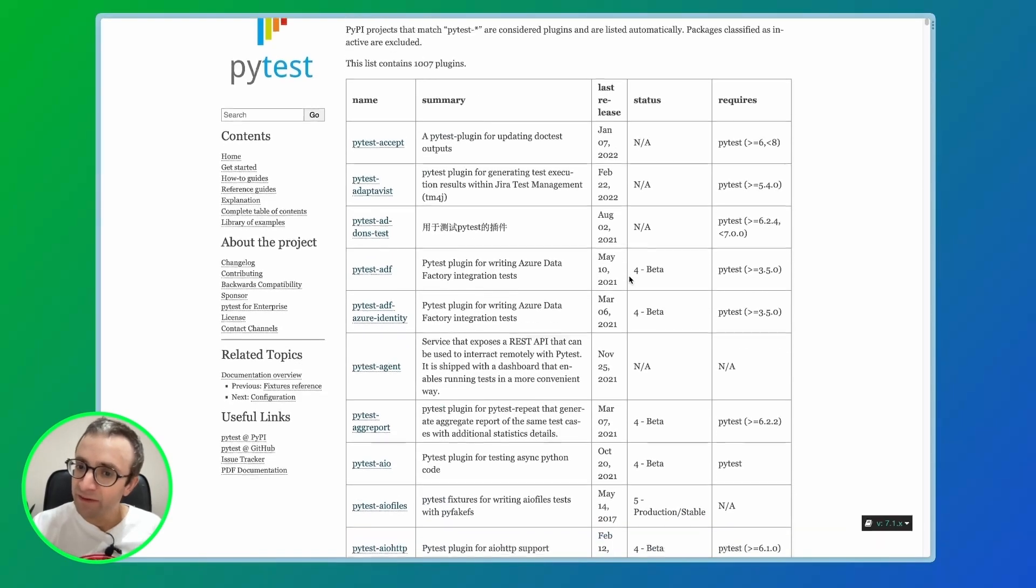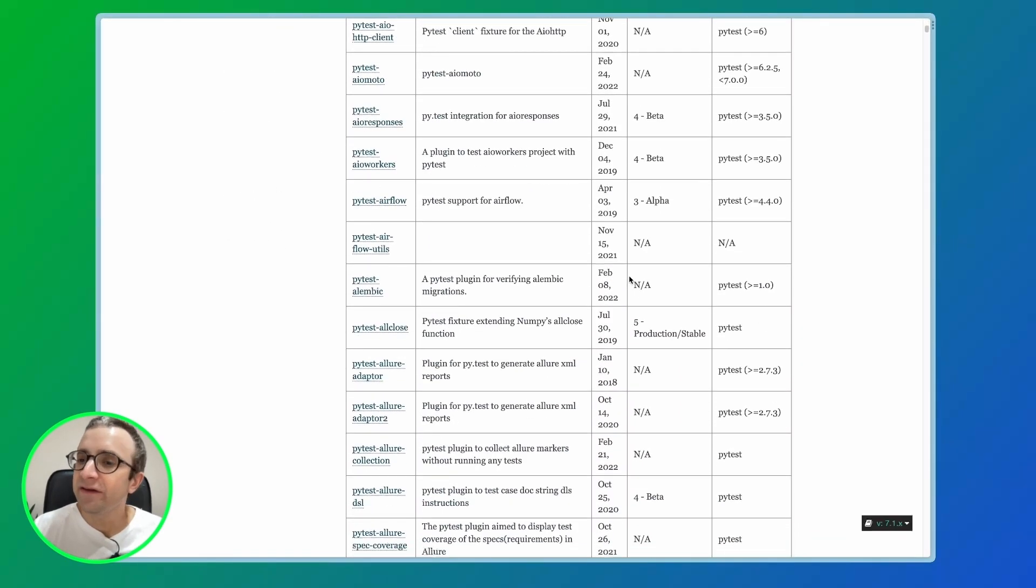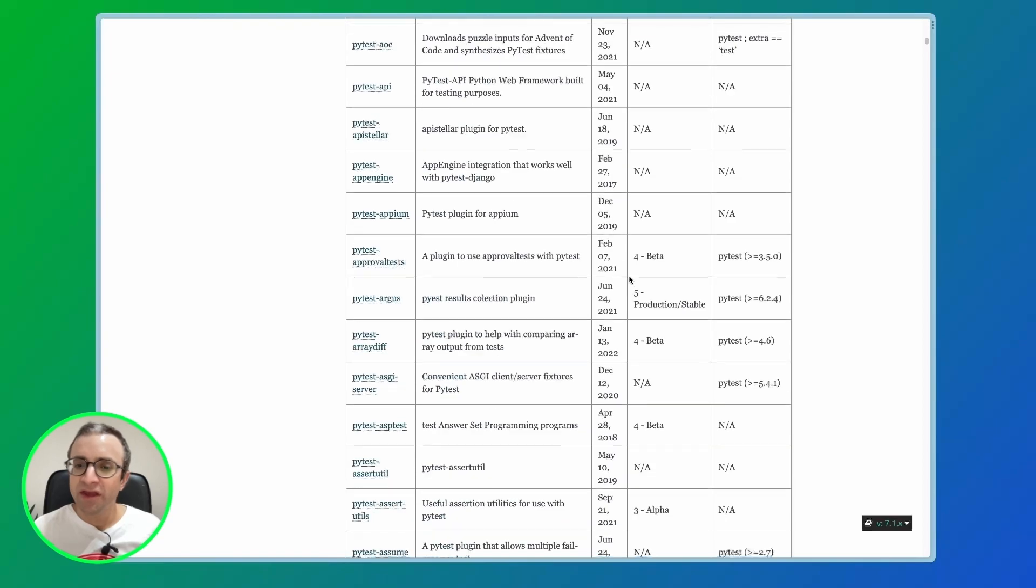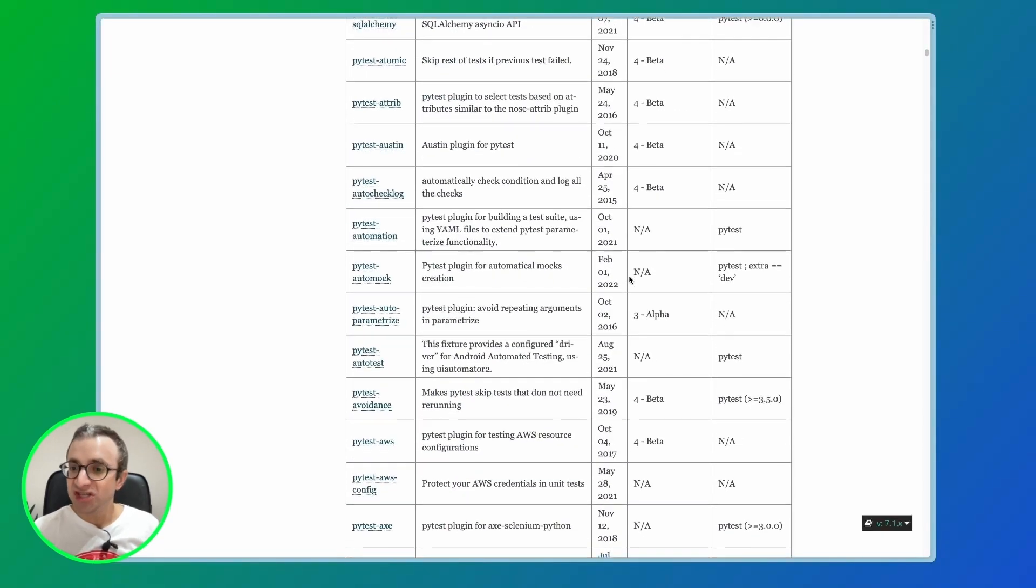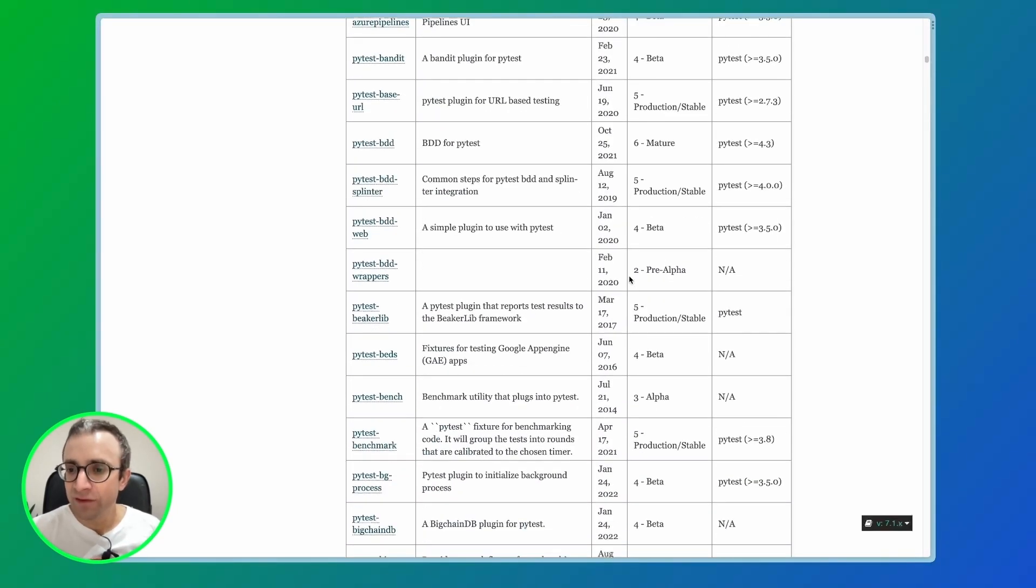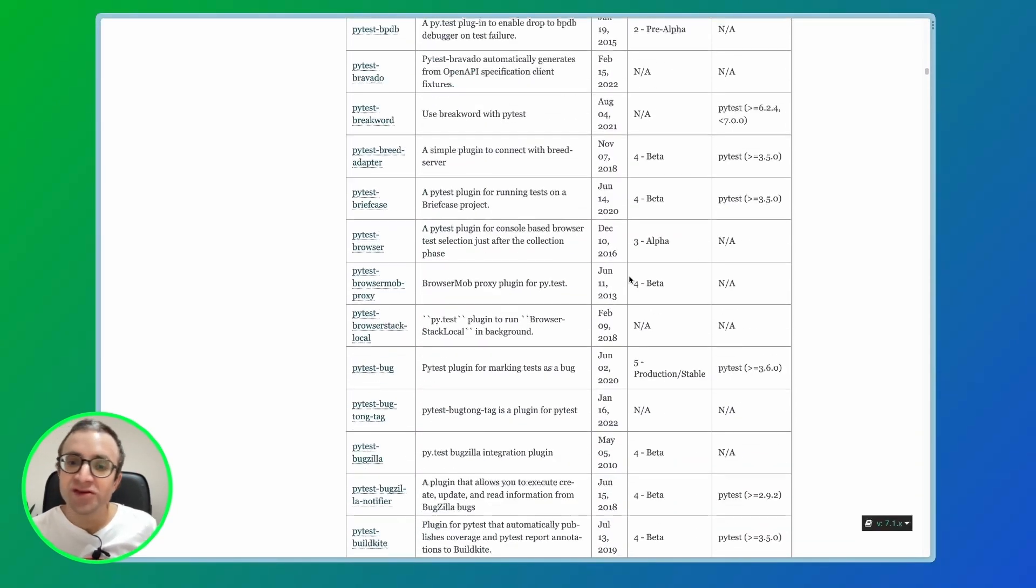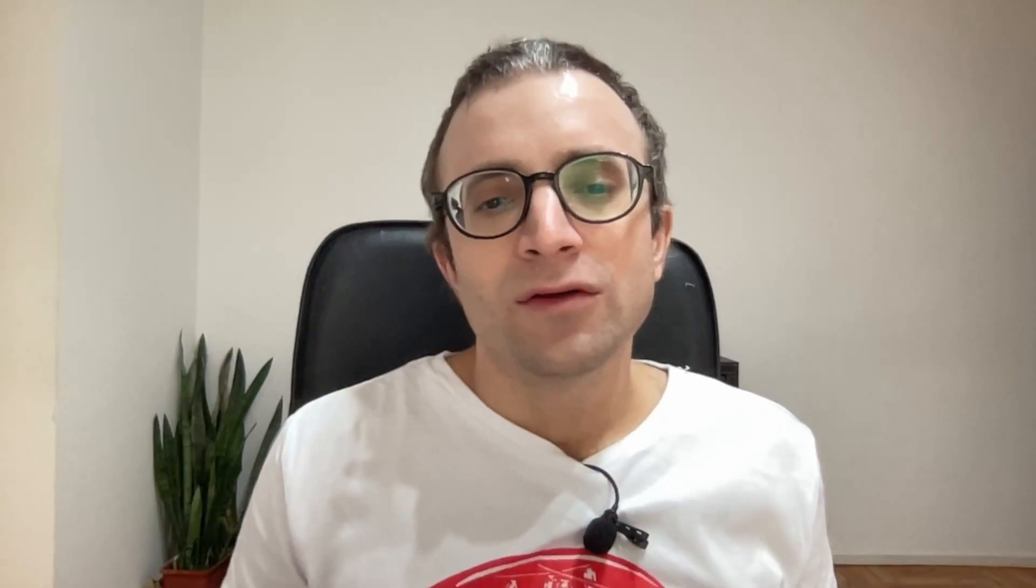One thing I didn't touch here are plugins. PyTest has over 800 plugins. This can do any range of things, including changing the behavior of the tool, adding new features or integrations with other tools.